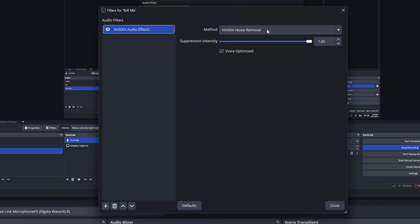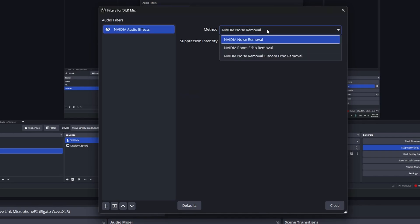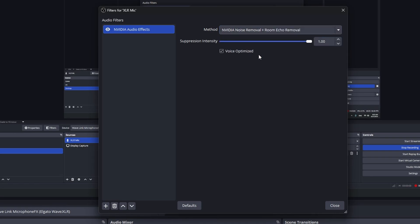If you want noise removal or just echo removal, you can choose also the third option, which is NVIDIA noise removal plus room echo removal. And in the suppression intensity, you can choose the intensity of the suppression and also use Voice Optimize if you want to let NVIDIA optimize your voice as well.